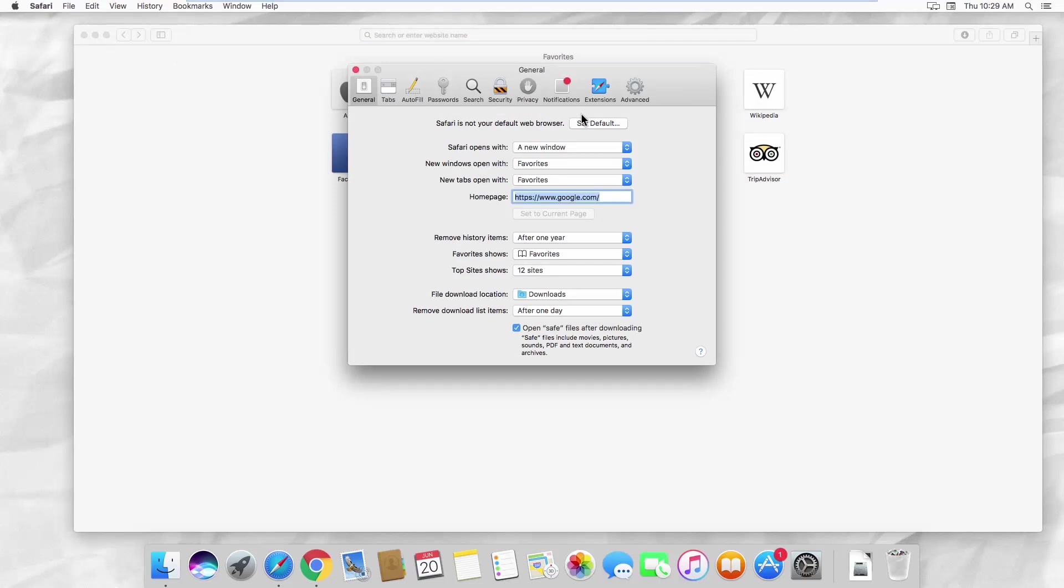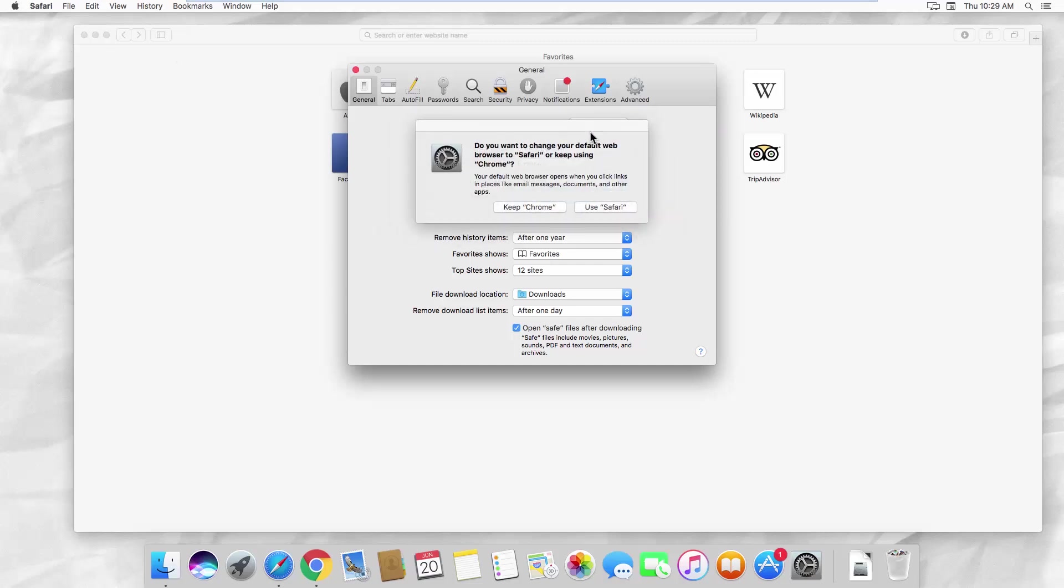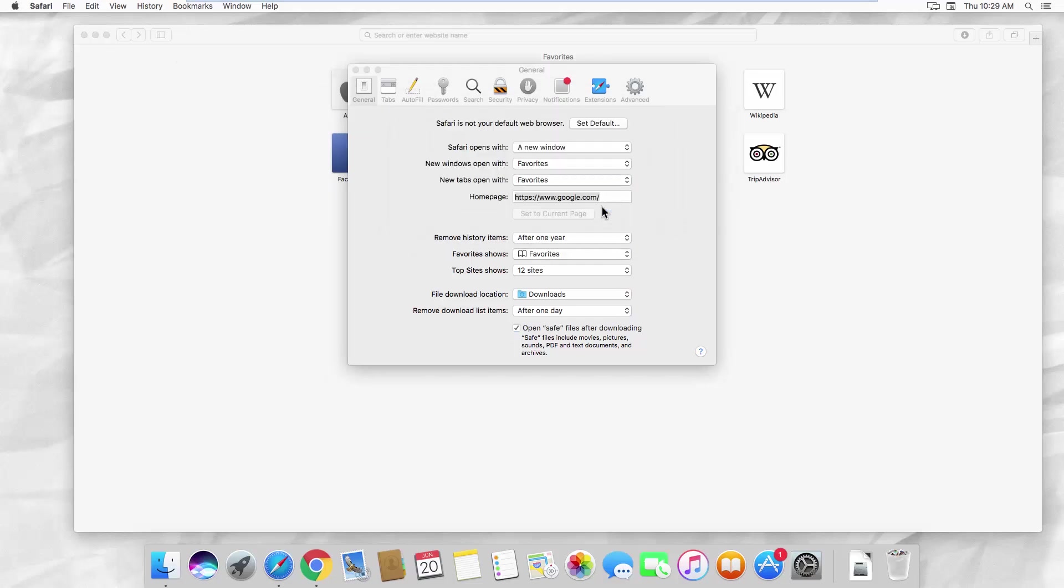You will see the message saying Safari is not your default web browser. Click on Set Default next to it. Click on Use Safari in the pop-up window.